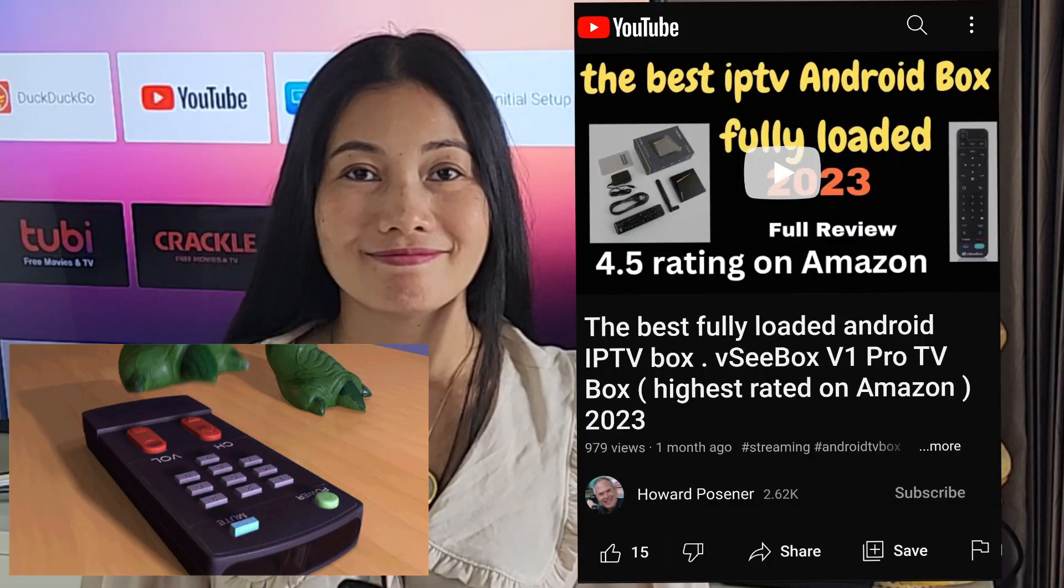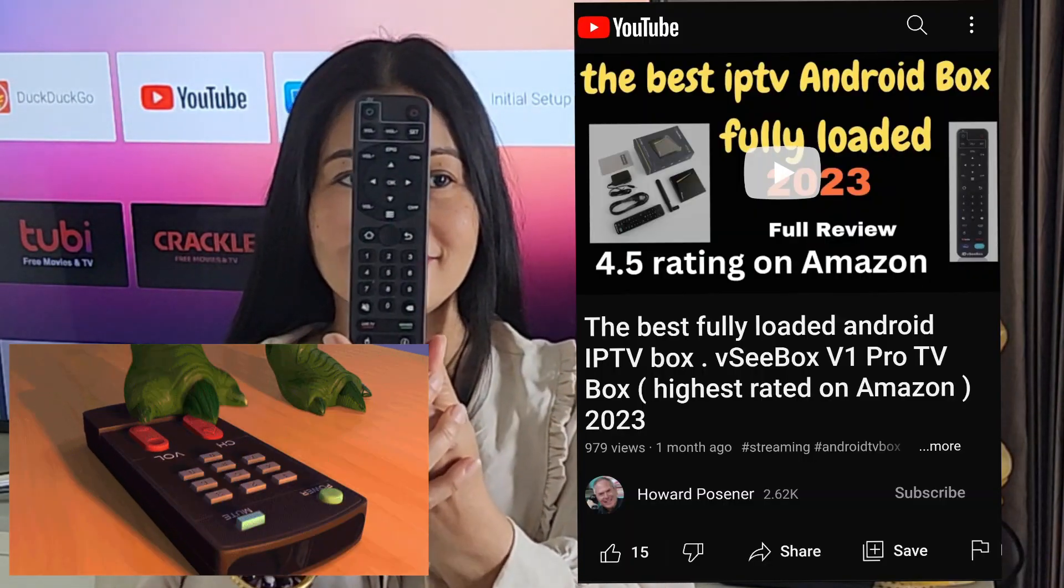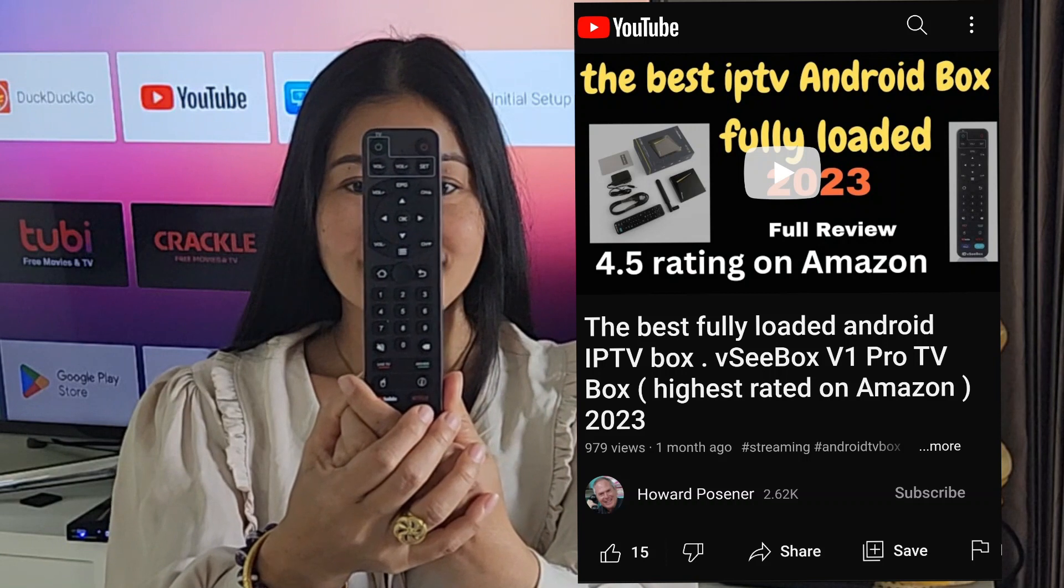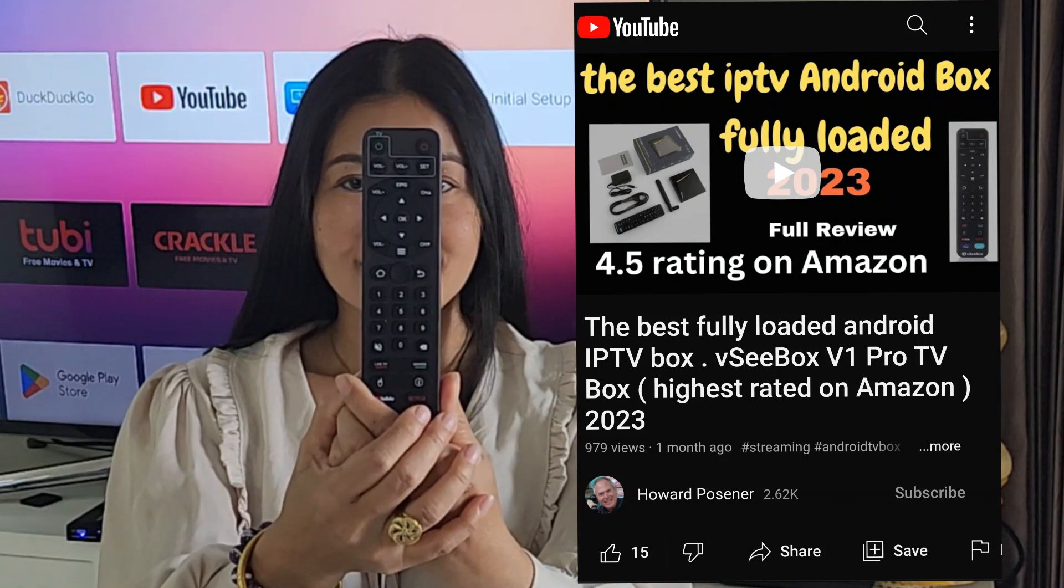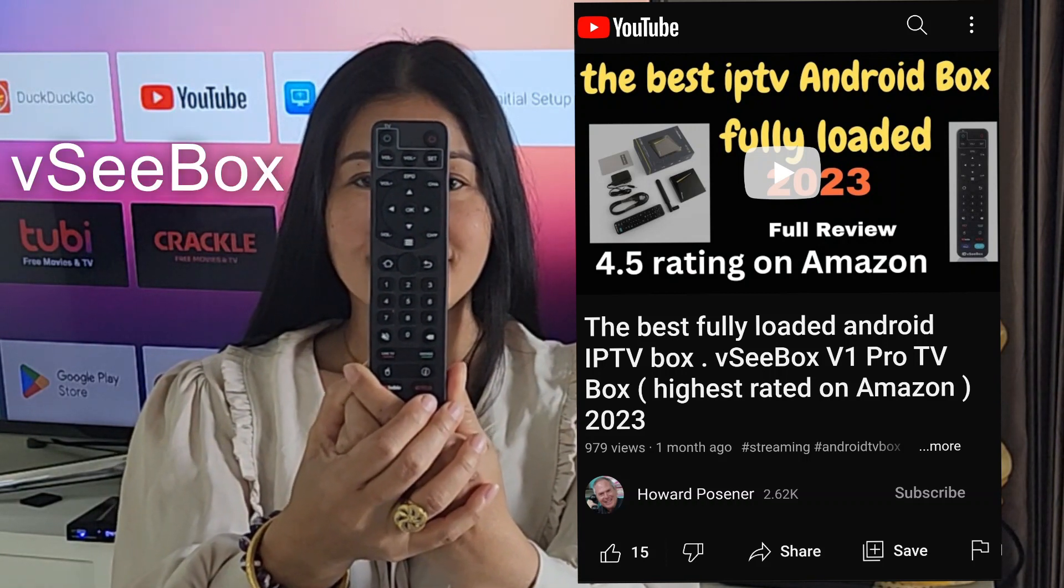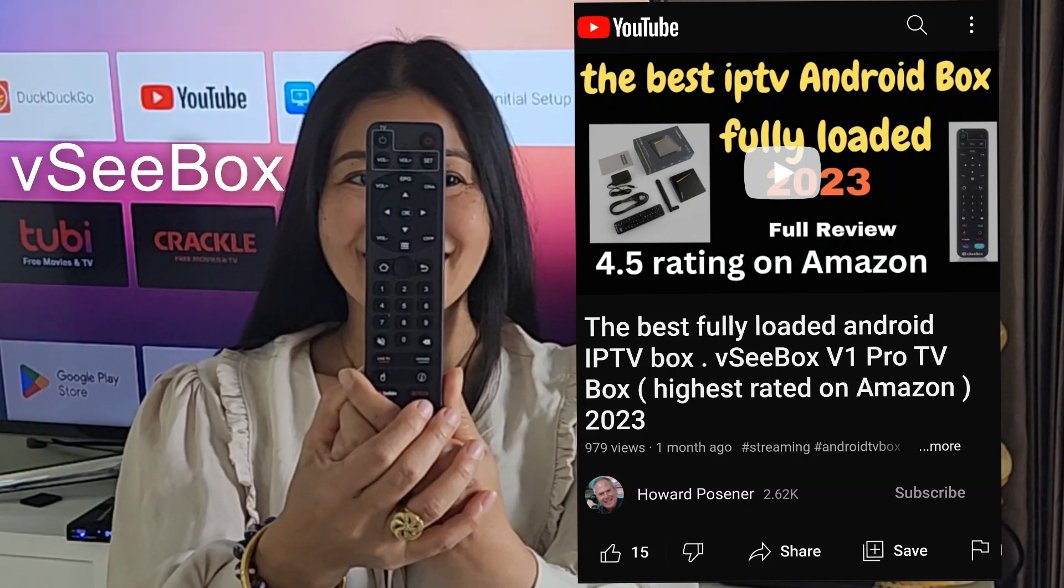But to sum up, let me just recap a little bit why I now prefer using a Bluetooth app for the phone rather than the remotes that come with the box. Firstly, I'm using a vSeeBox at the moment, which is my go-to box, great box, all inclusive if you know what I mean. IPTV, etc.